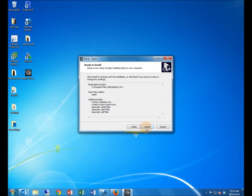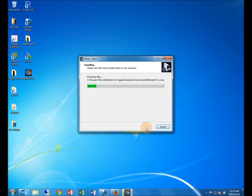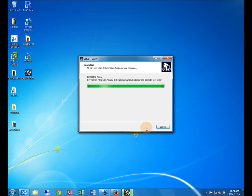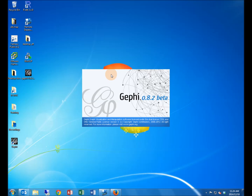Now you can start the installation. Installation speeds may vary on different machines. Once the installation is complete, Gephi will launch and the amount of time it takes for the sequence to be completed may vary on different machines.